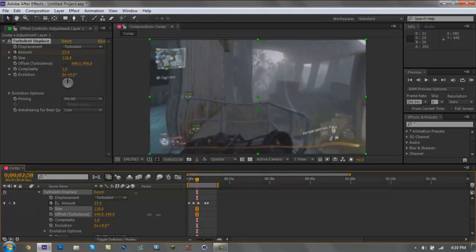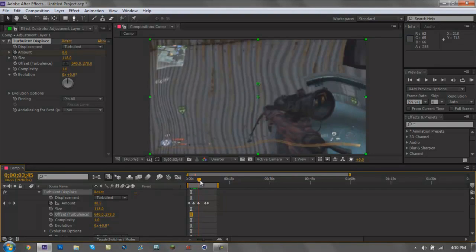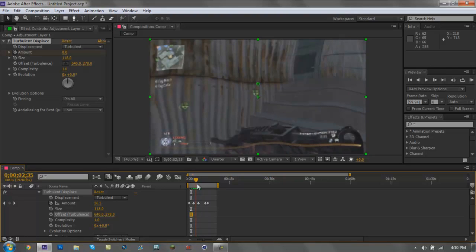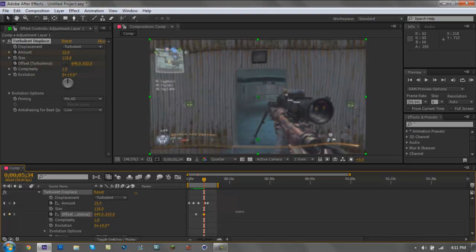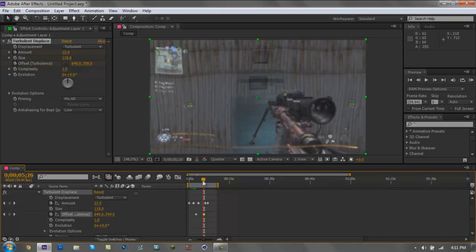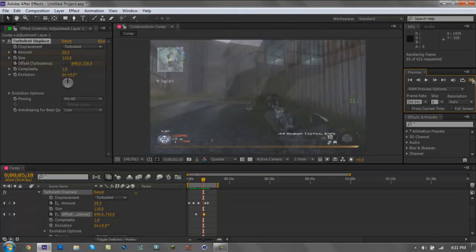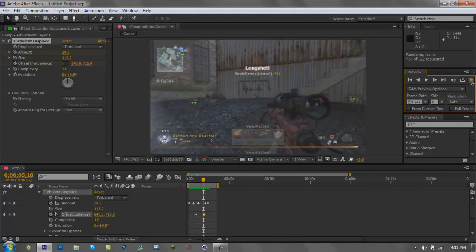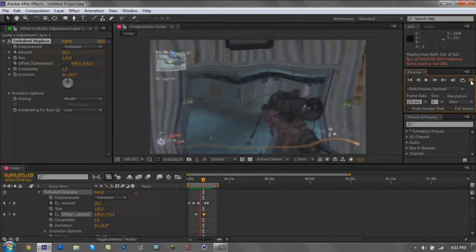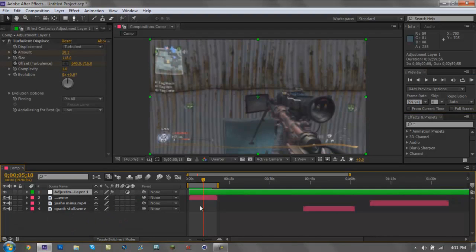You don't have to keyframe the size and other properties — they'll just stay constant. But you can keyframe all these things too. If you want to make it wiggle, go to the point where you want it to start wiggling, click the stopwatch to make a keyframe, then move further and adjust the values to create another keyframe. Then RAM Preview so you can see it render and play back.